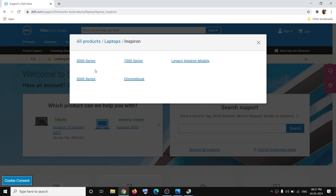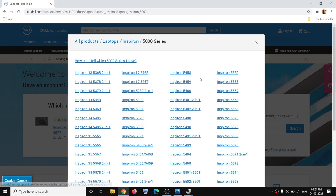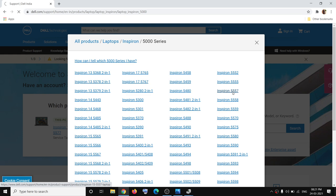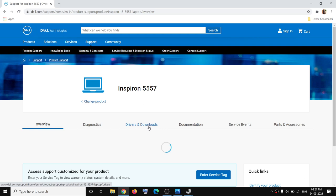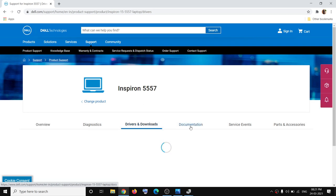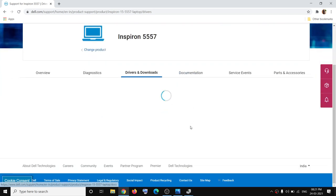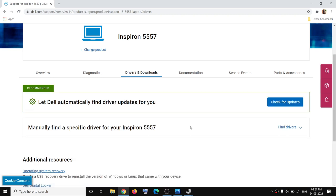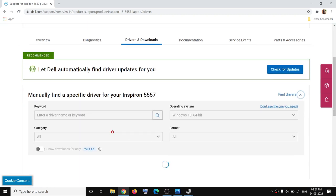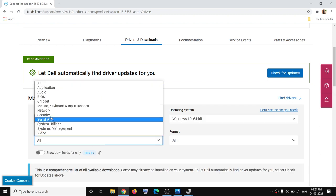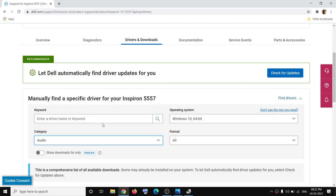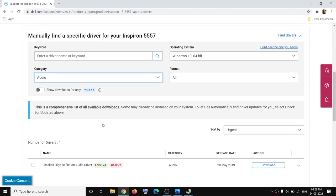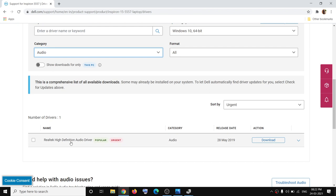Make sure that you select your model number, then select your series, and select your model number. Once you click on it, go to Drivers and Downloads. From here scroll down and find the drivers. Click on Find Drivers and then select Audio from the dropdown option. Once you select Audio, you should be able to see your audio driver.